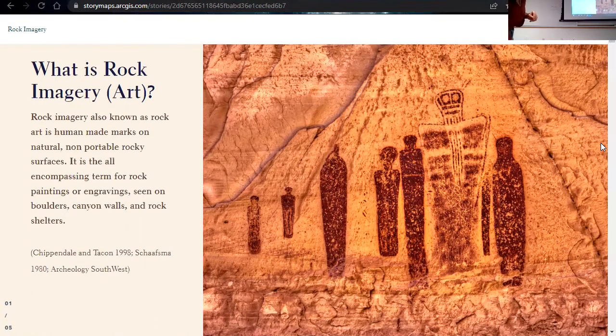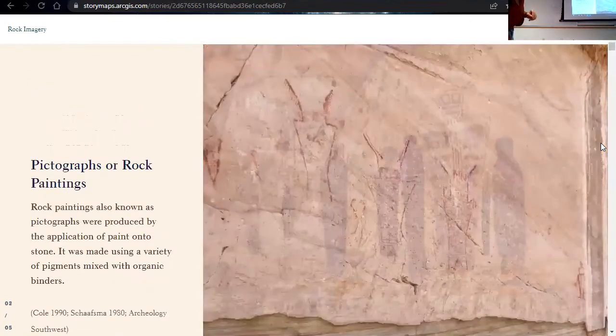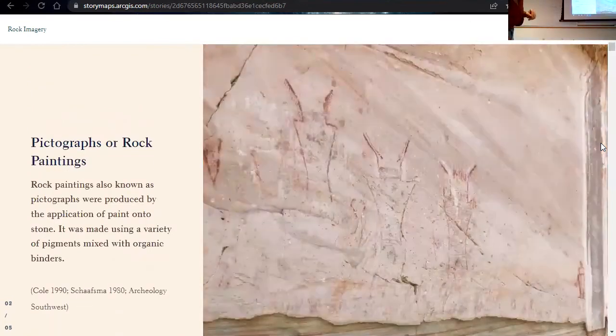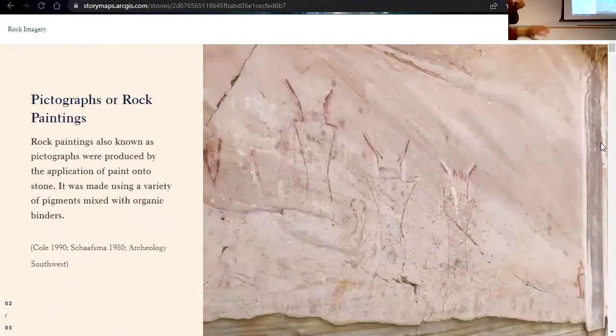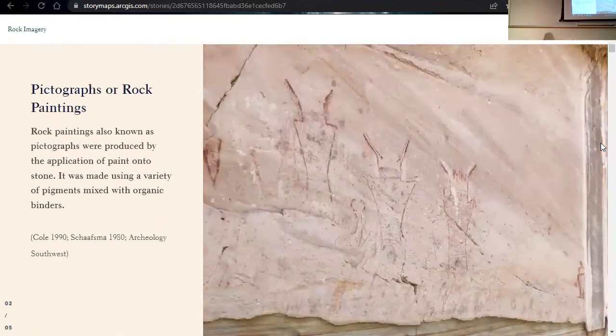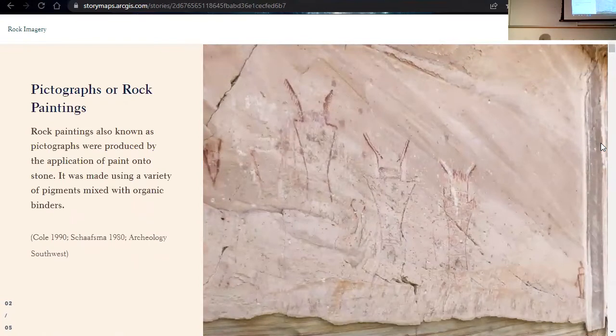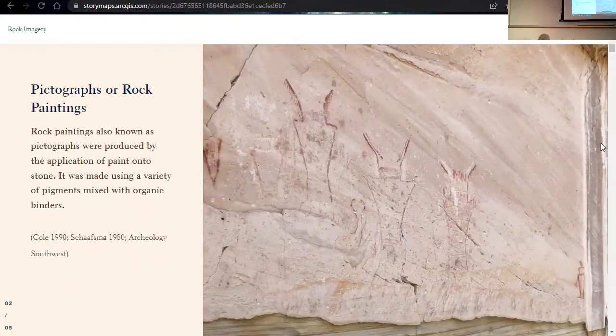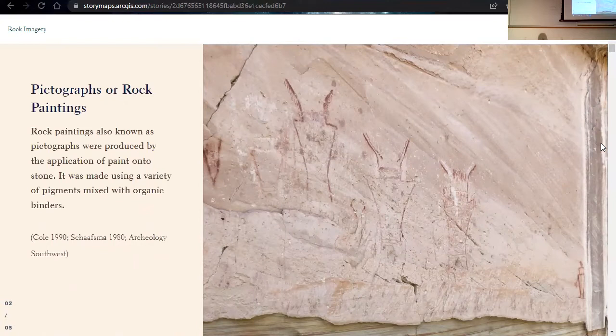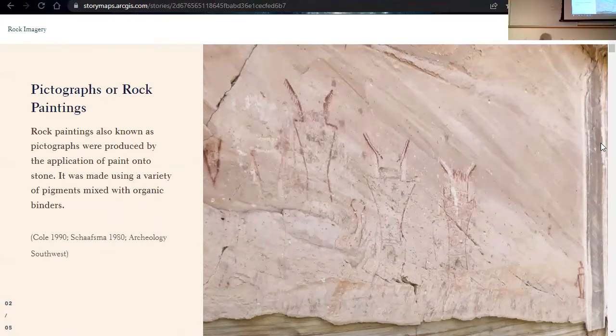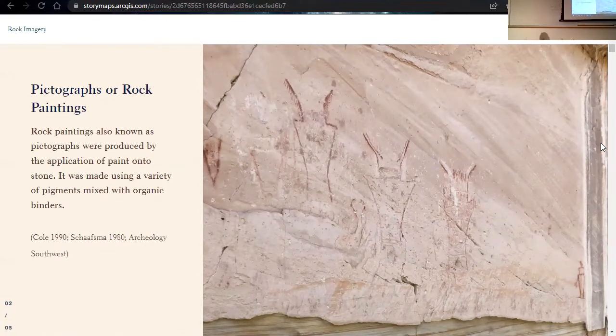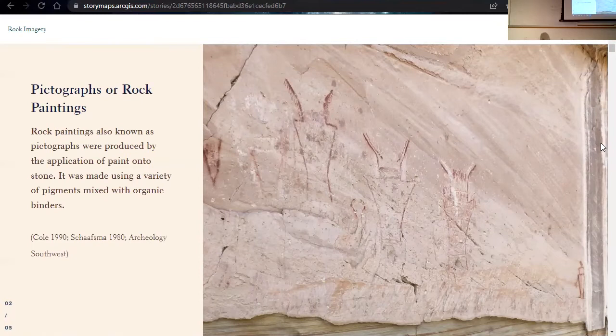There are two technical types of rock imagery. So you have pictograph, also known as rock paintings. Rock paintings were produced by the application of paint onto the stone. And pigments are made using a variety of minerals and mixed with organic binders. And I'll go a little bit later once we get close to the end of the presentation towards the Muon collection.